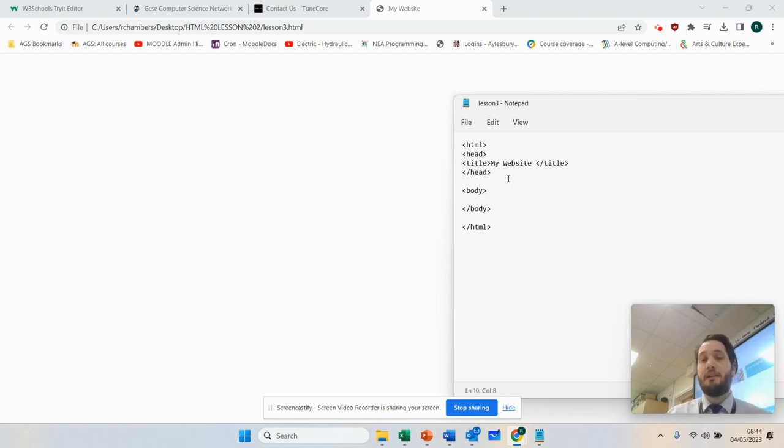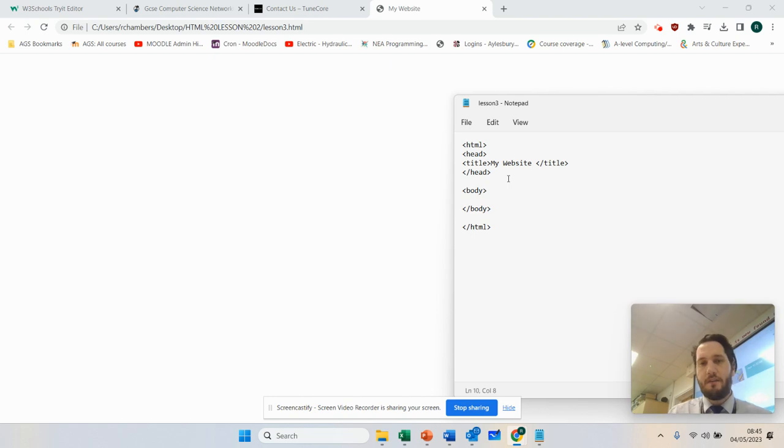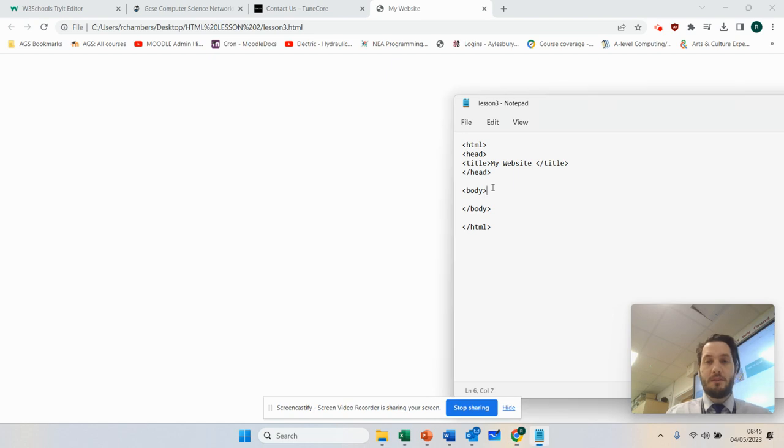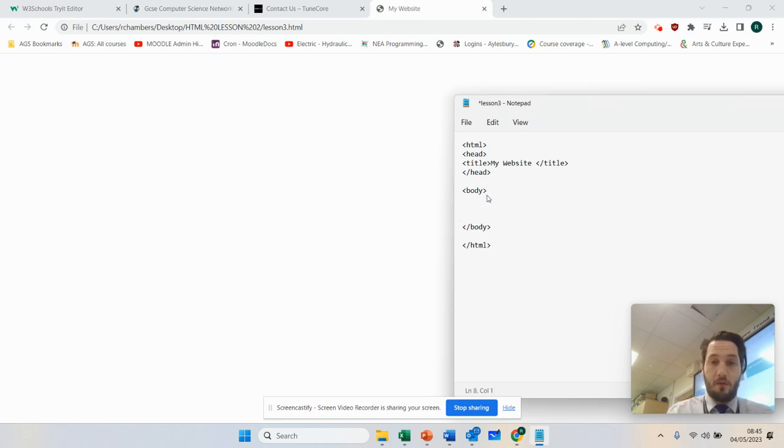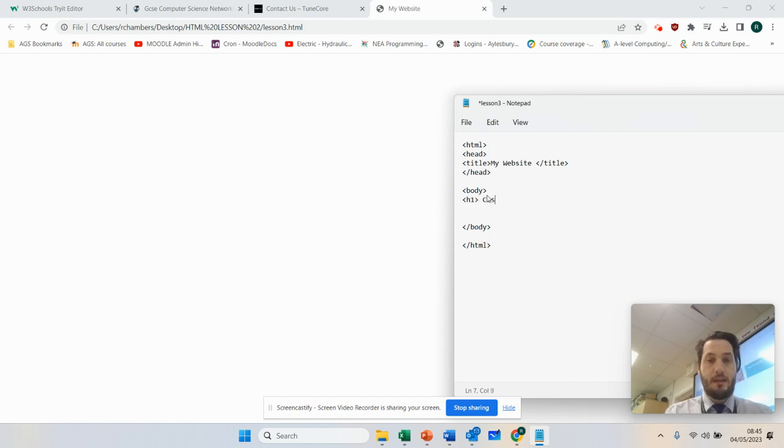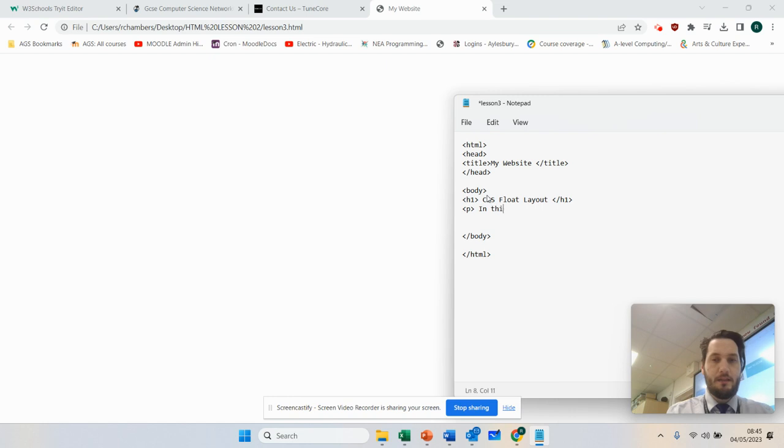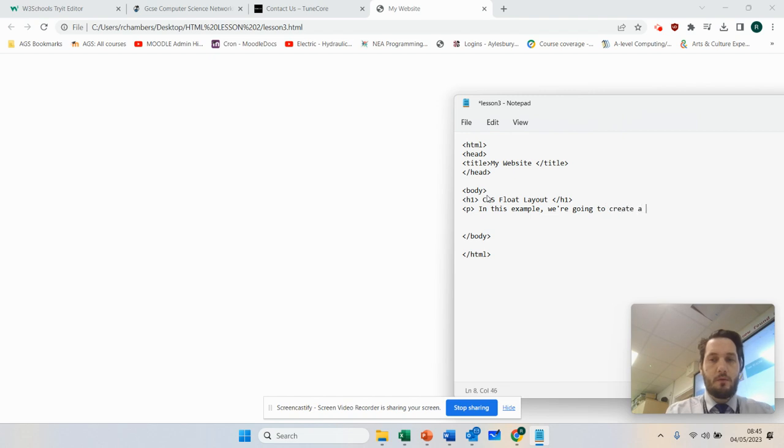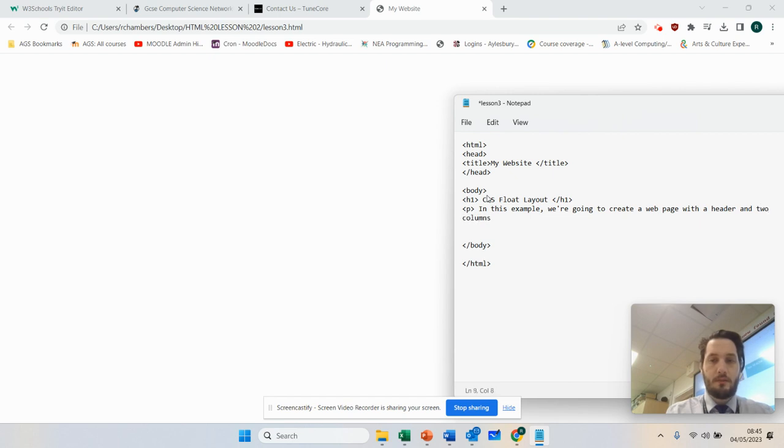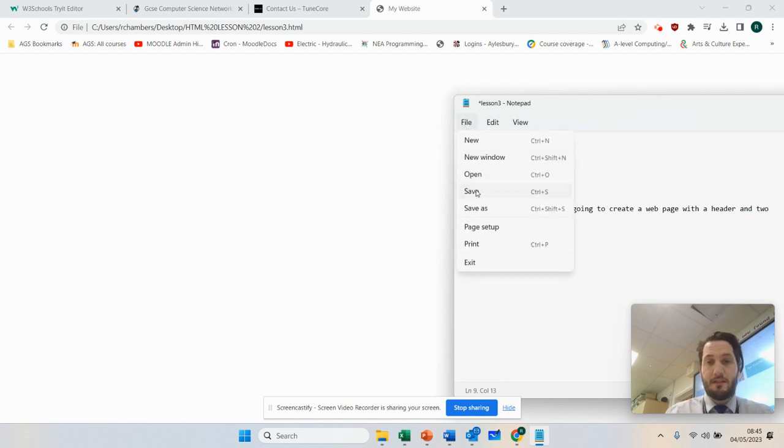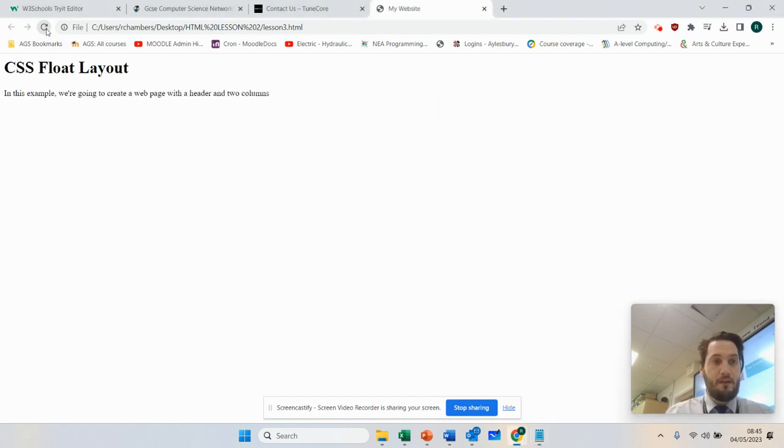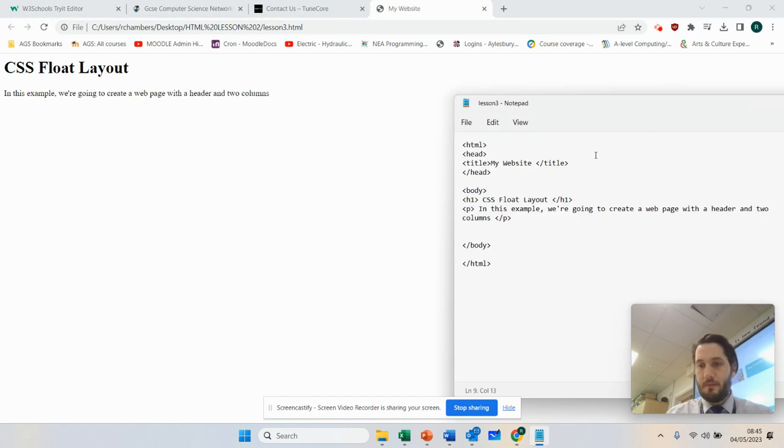So what we've got here is our simple web page. There is nothing about it other than it's got a title at the top, which you can see there, my title. So what I'm going to do is I'm going to start off by just using the tags you've already learned. So we're going to go for h1 CSS float layout h1, and now we're going to use paragraph. In this example, we're going to create a web page with a header and two columns. I'm going to close that. And if I press save, file and save, refresh that, there we go. Job's done.